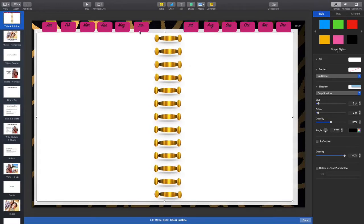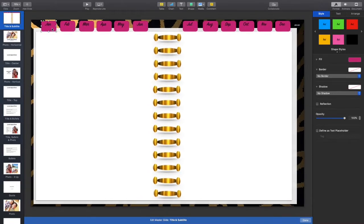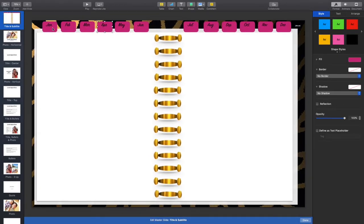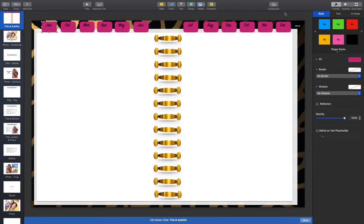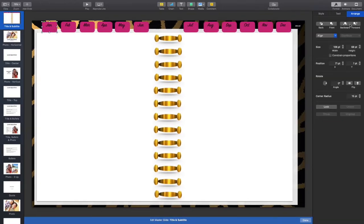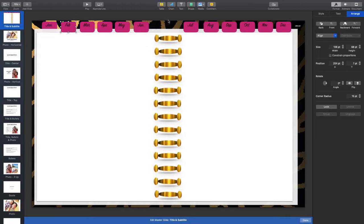You'll see how the tabs appear to be on top of the first page — we want them to go behind it so it looks much better. Click on each month, then come over to Arrange and double-click the backwards button to move it behind the second page. Do that for each month.